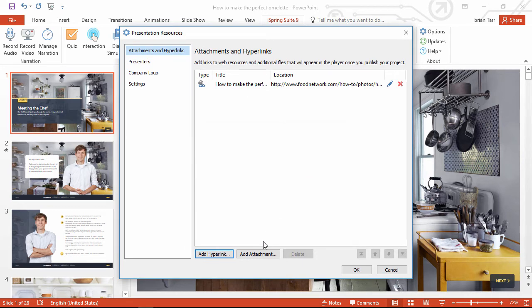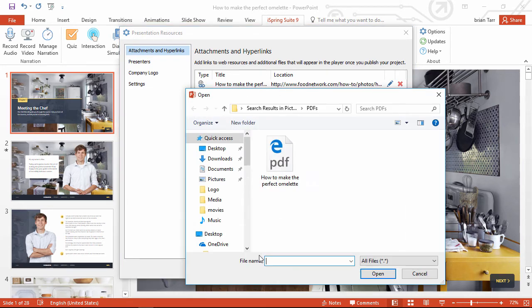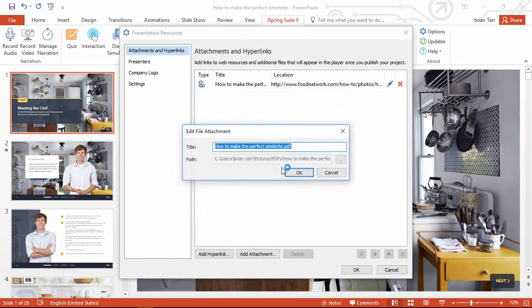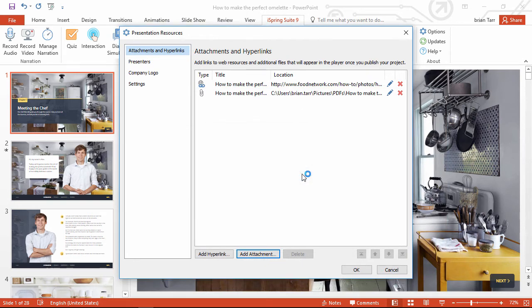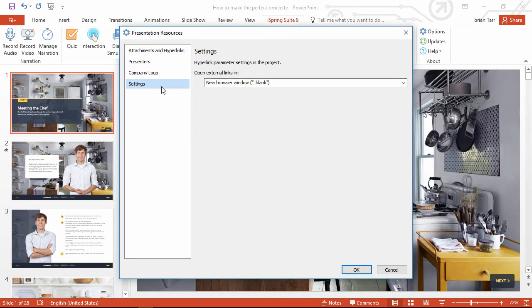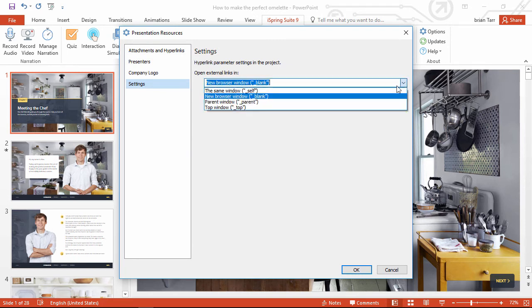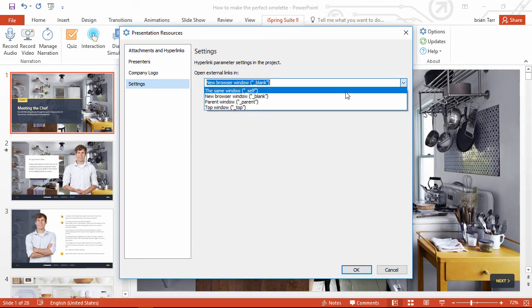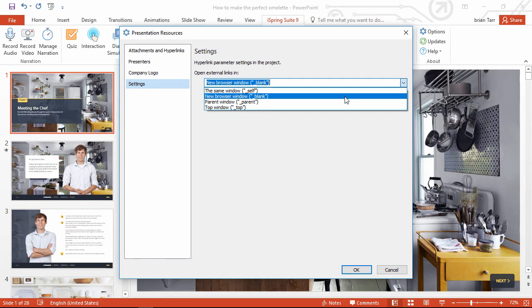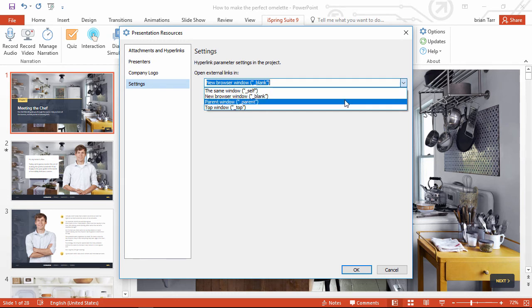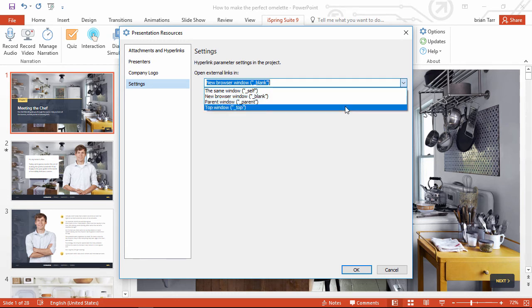Now I'll pop a PDF attachment right here, and I just gotta click the file. Before we close out of here, you might want to check out your hyperlink settings. This menu will let you choose whether external links will open in the same window, open a new window, the parent window, or the top window.